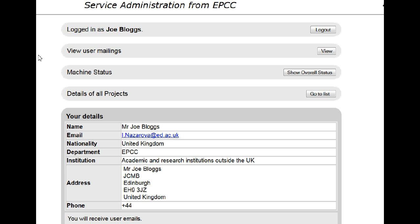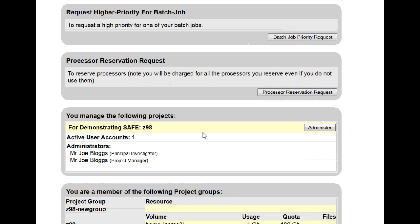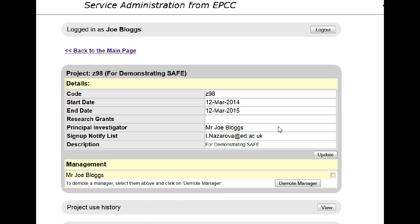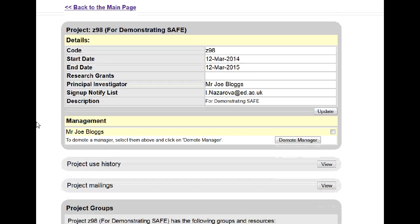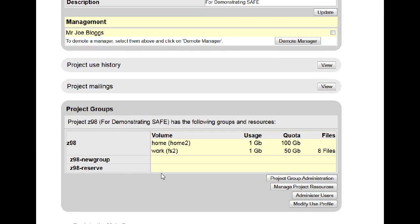To do this, log in to SAFE, scroll down to 'You manage the following projects' and click on Administer. You'll see the details of your project, and you want to use under Project Groups, Administer Users.